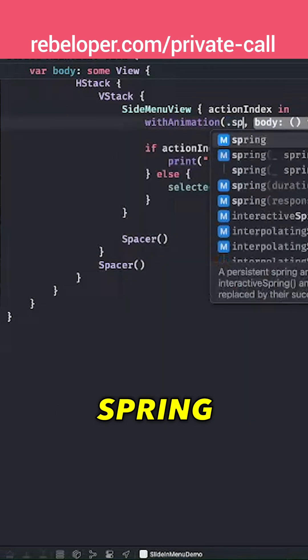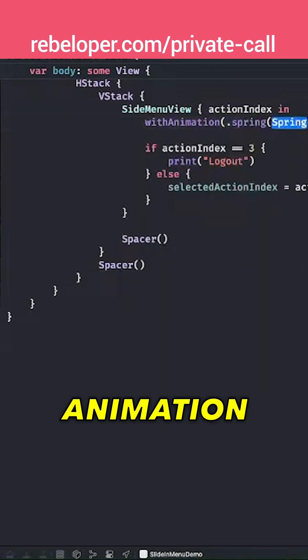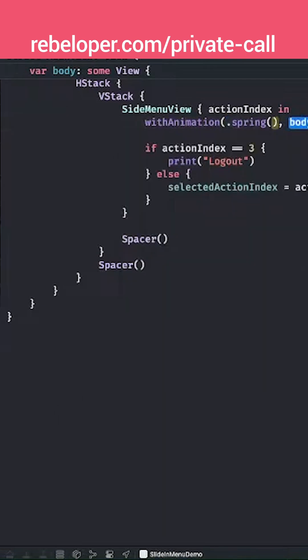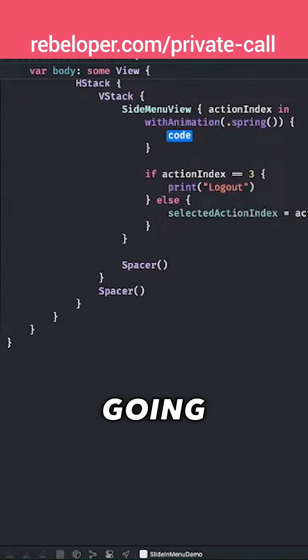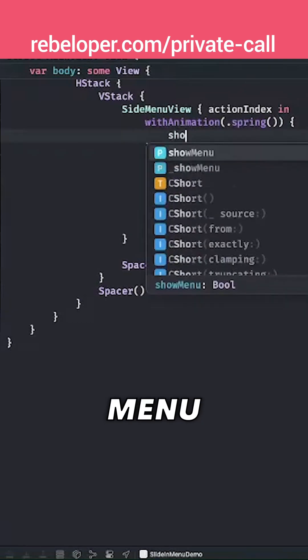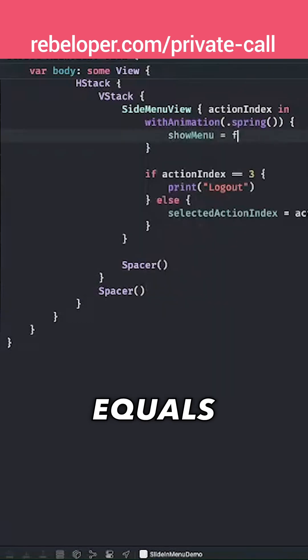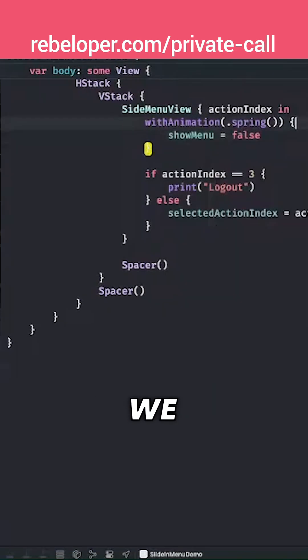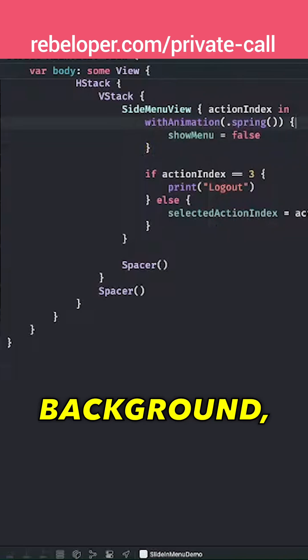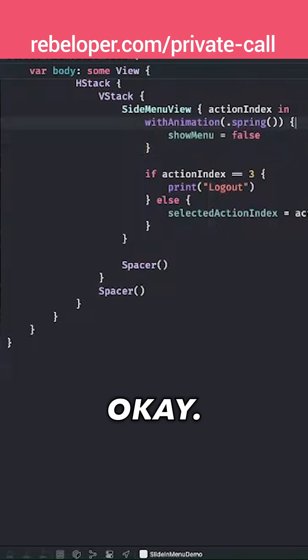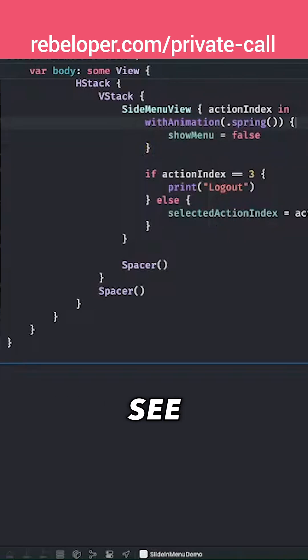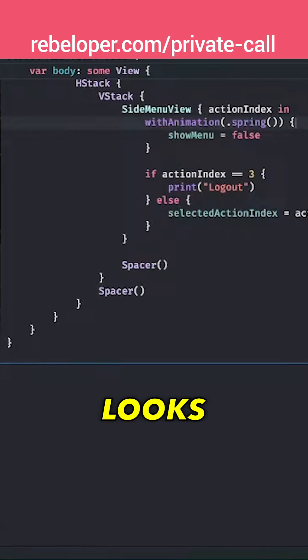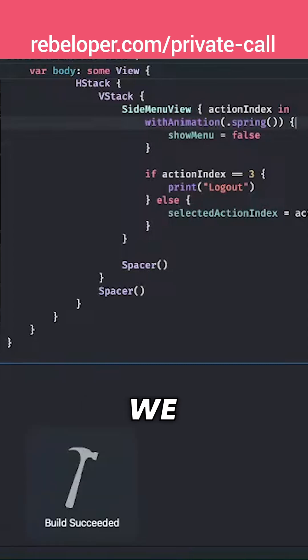With a spring animation, we're going to say show menu equals false. The same thing we did when we tapped on the background. Let's see it right now. Let's see how this looks because we're really close.